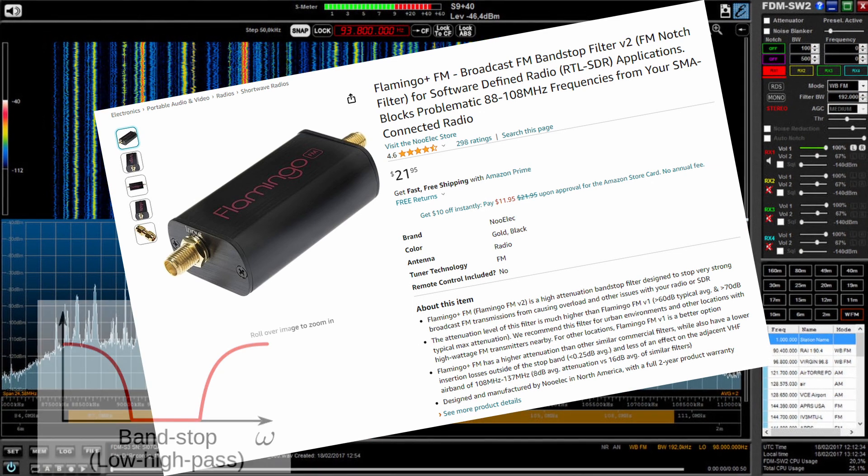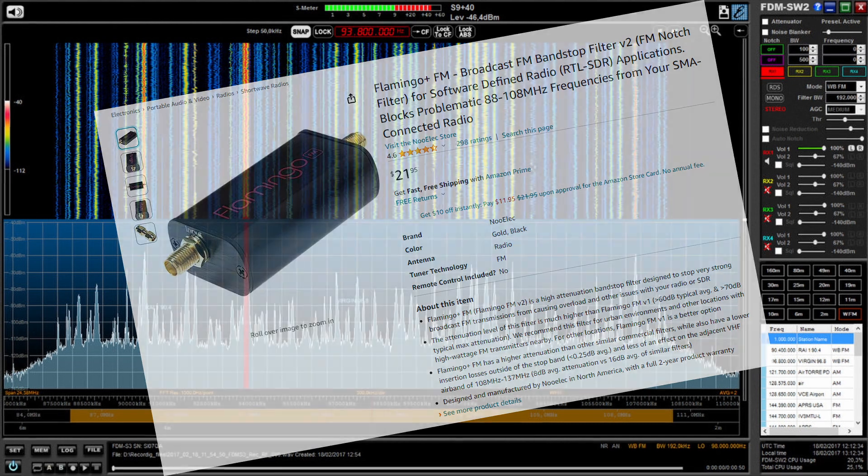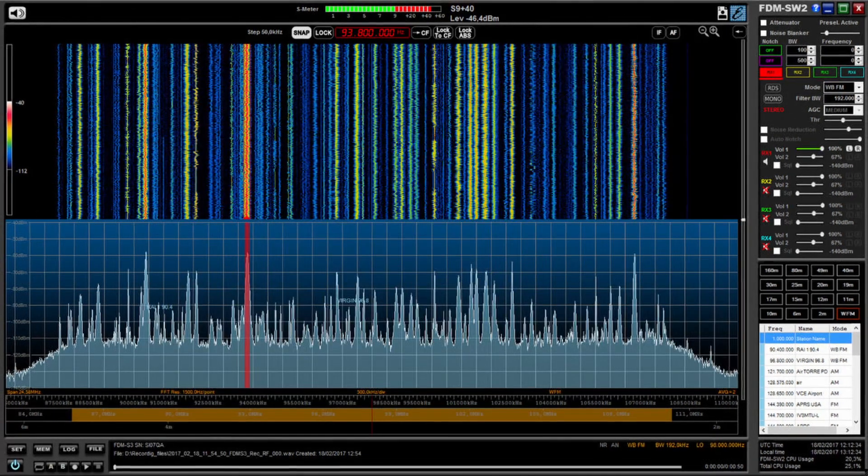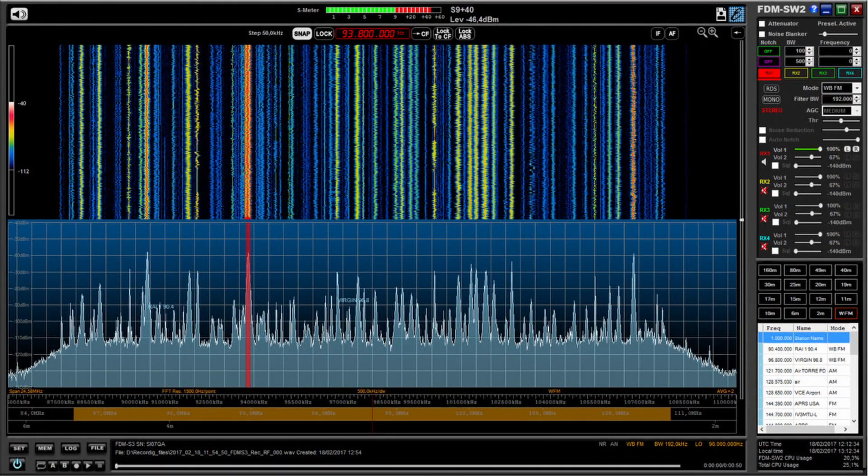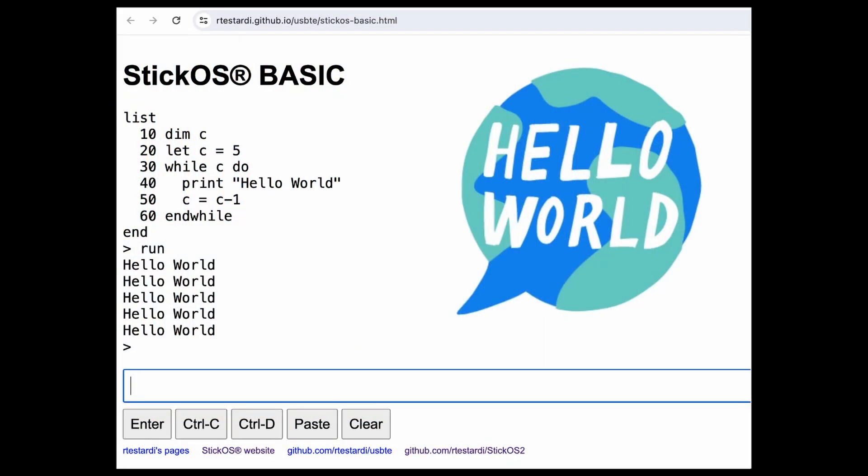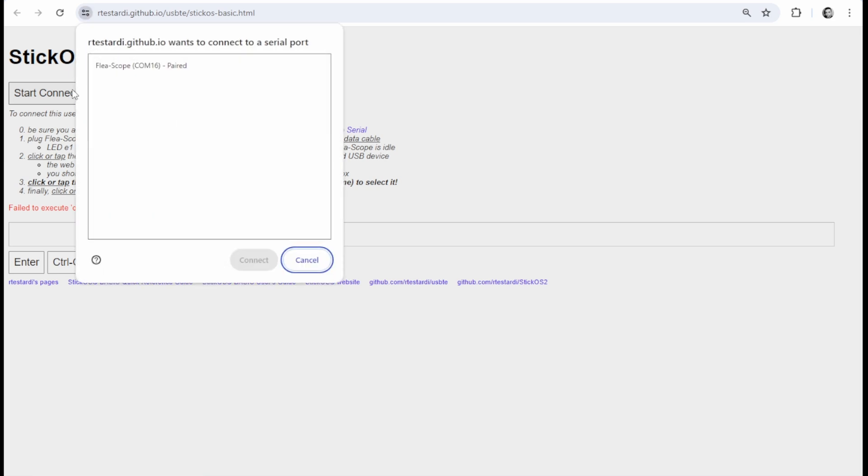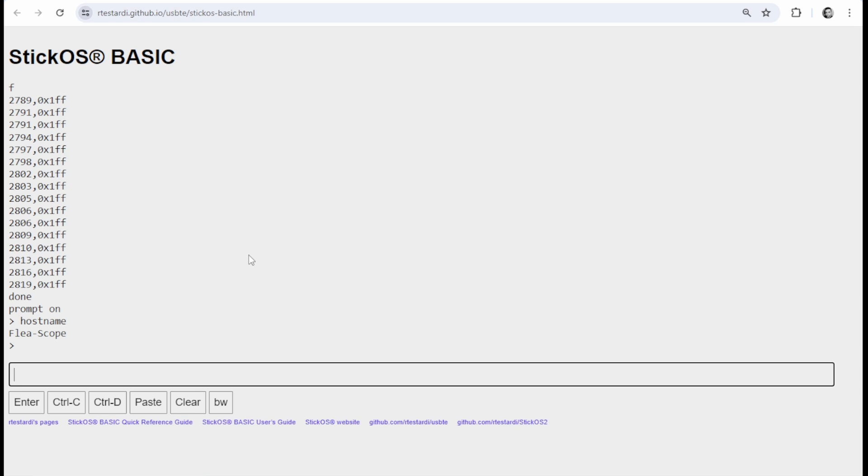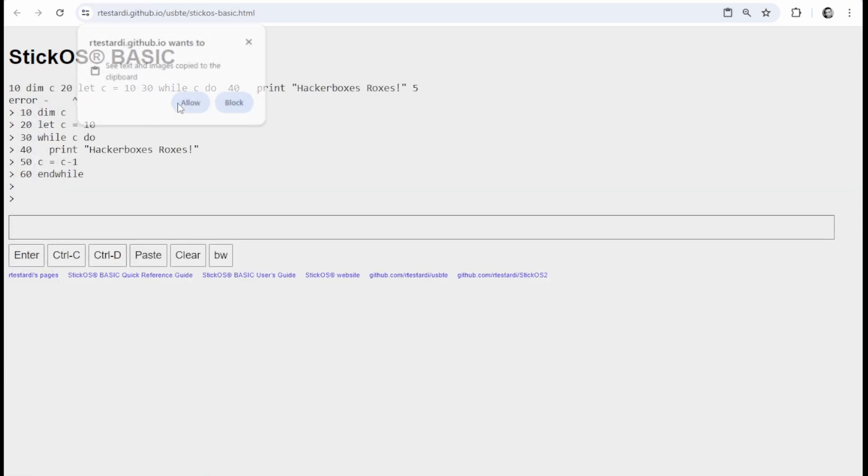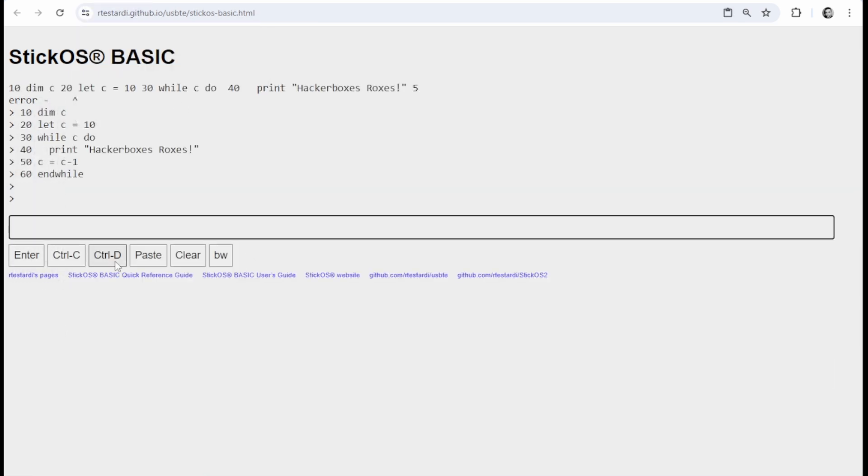Okay, so the next thing the Instructable tells us to check out is the actual Stick OS BASIC that's part of the Flea-Scope. There's a different little URL you hit and that will actually bring up a BASIC console on the thing. You can do all kinds of debugging, run programs from there. It's pretty darn cool. Like check this out.